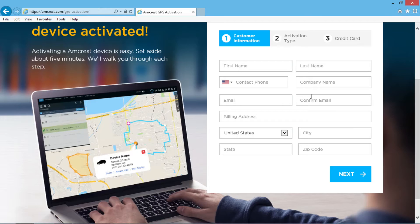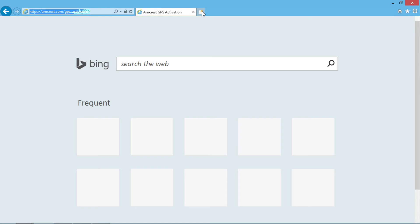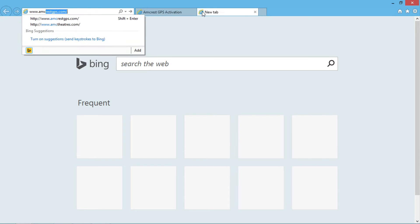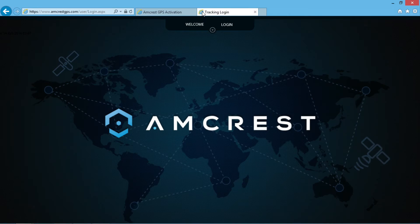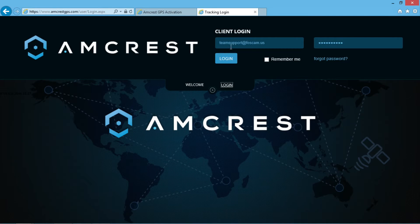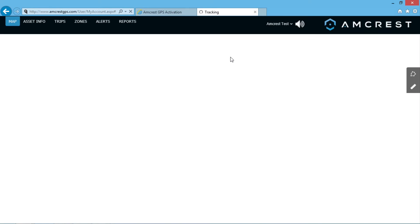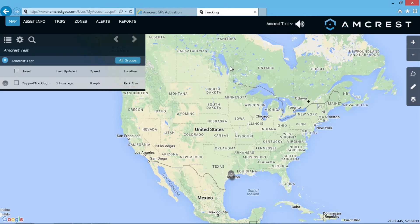Next, in a web browser, go to amcrestgps.com. At the top, click on login and enter your credentials. After logging in, the main screen will display with a map.